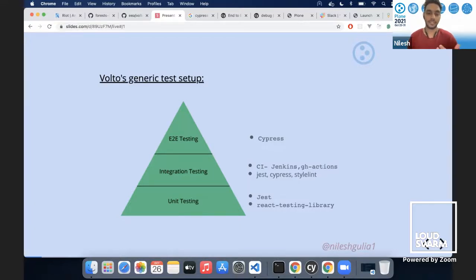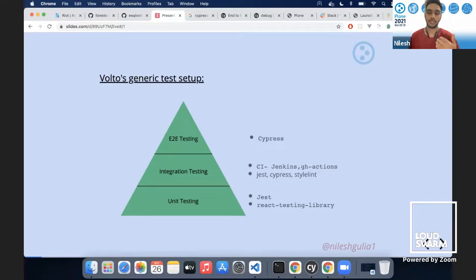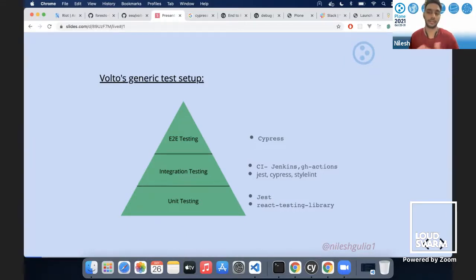For integration testing, we have CI. Right now we've moved to GitHub workflows and actions. Before, we used Jenkins and Travis. We also run these tests with Cypress and link everything in the CI.